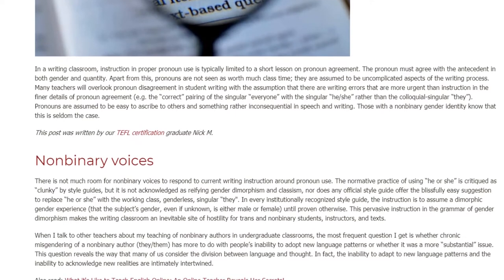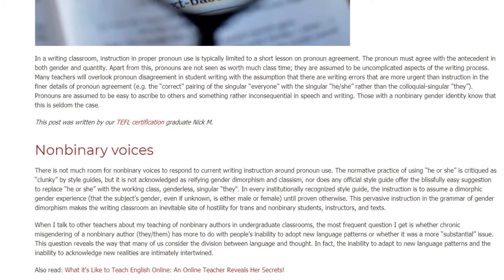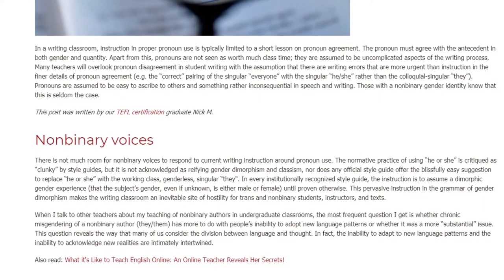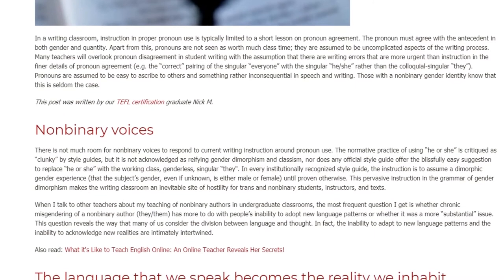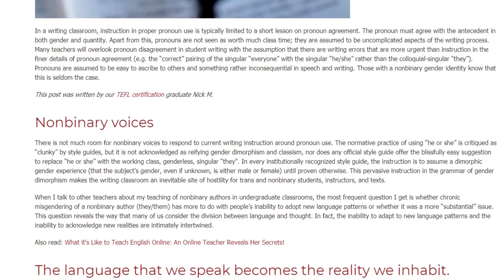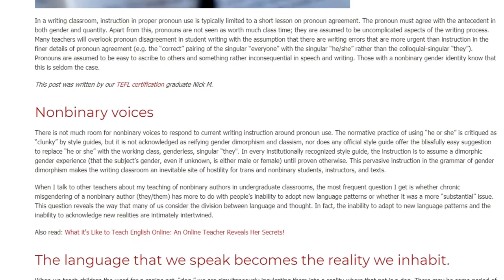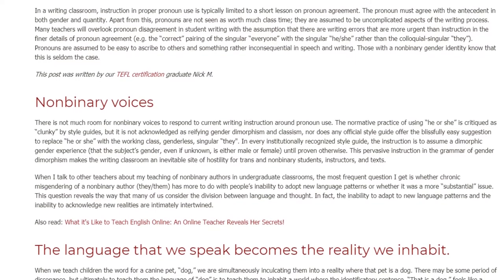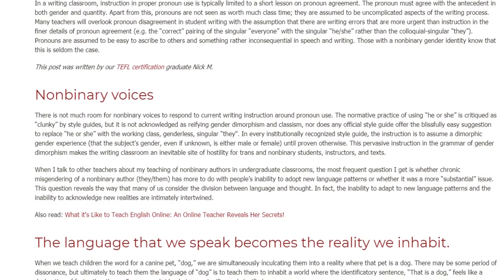In every institutionally recognized style guide, the instruction is to assume a dimorphic gender experience — that the subject's gender, even if unknown, is either male or female until proven otherwise. This pervasive instruction in the grammar of gender dimorphism makes the writing classroom an inevitable site of hostility for trans and non-binary students, instructors, and texts.